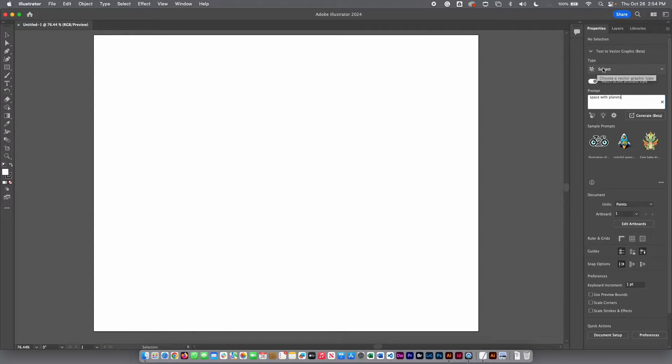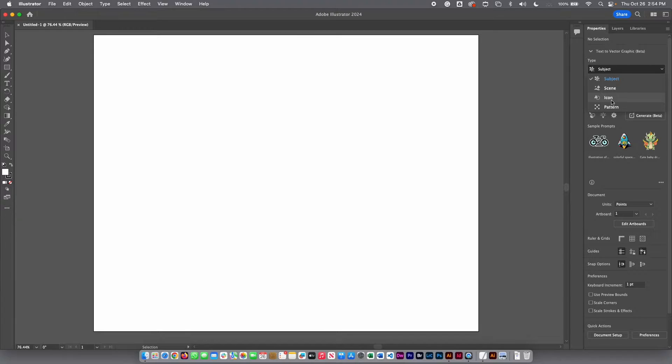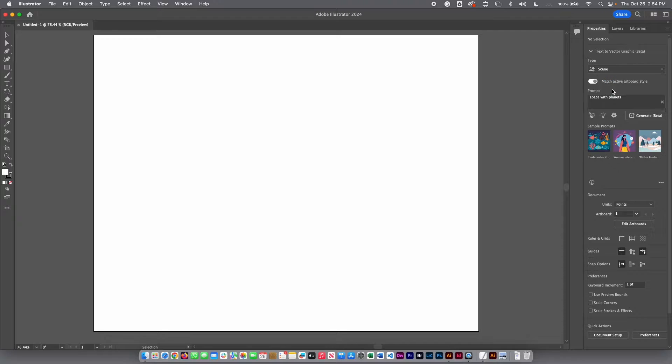Before I hit generate, double check what you have here on the top. You can select subject, scene, icon, or pattern. In this case, I'm going to select scene and then I am going to click generate.